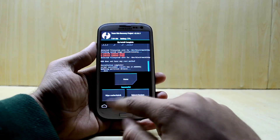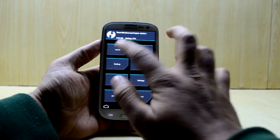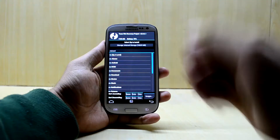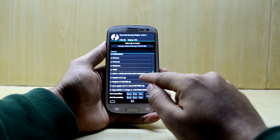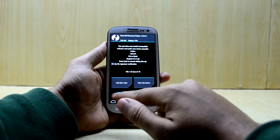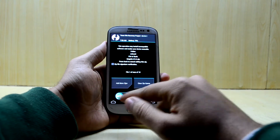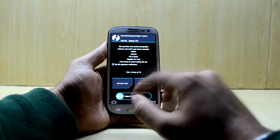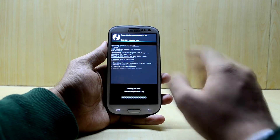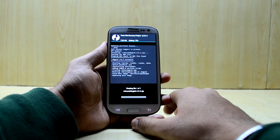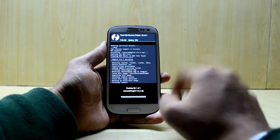The ROM is done installing. Now we're going to go back to Install and select the Magisk version 13.3 file. You can download and install the latest version as well. We'll swipe to confirm flash and it will root our device — Magisk will be installed on it.